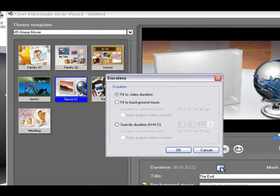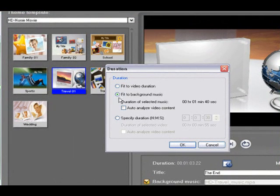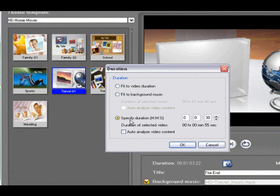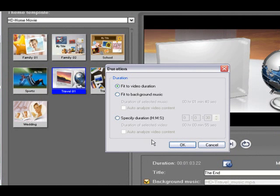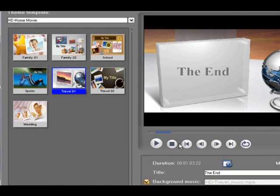We can click here to select the duration of our movie. It can fit to the background music or we can specify duration. We can say ok fit to video duration here.